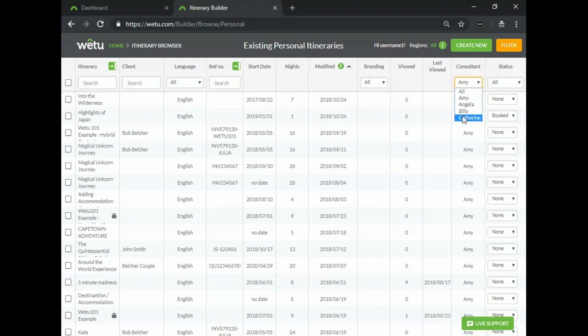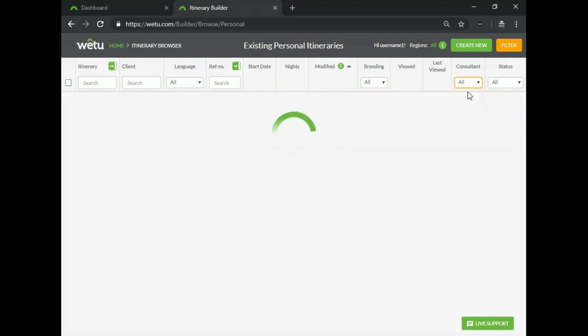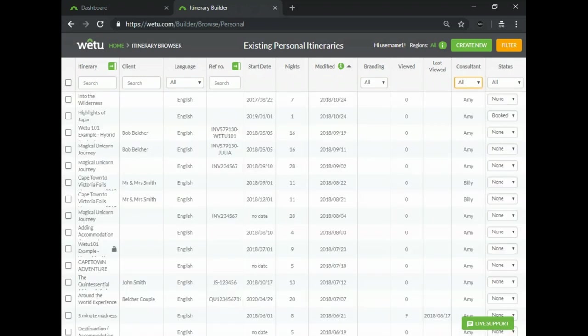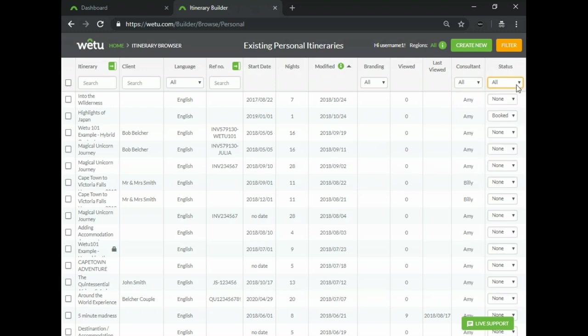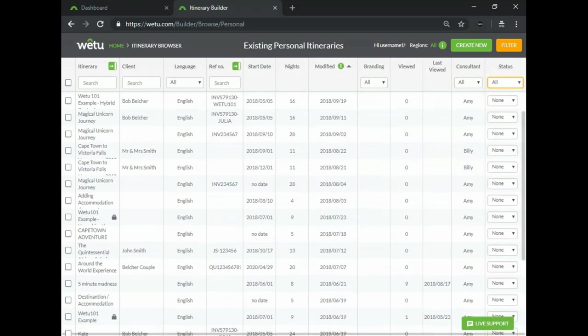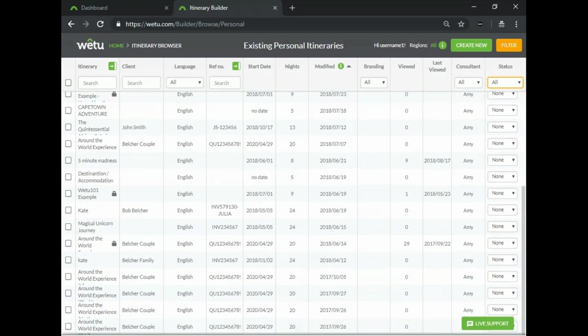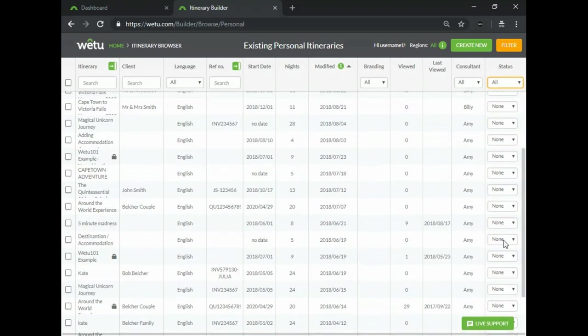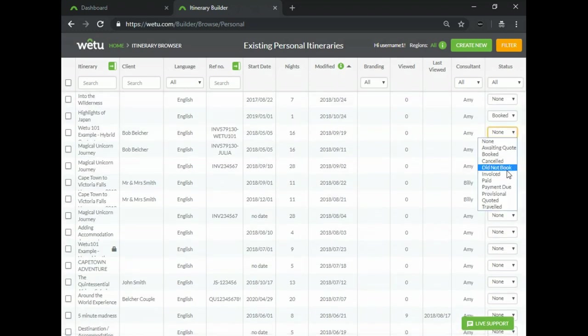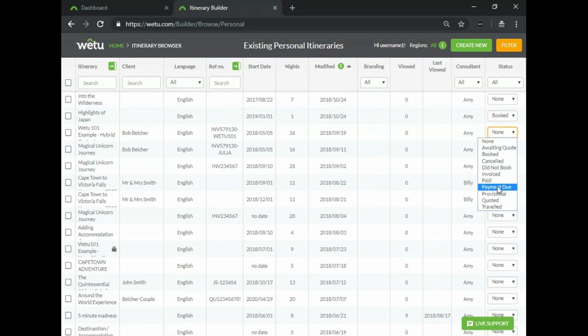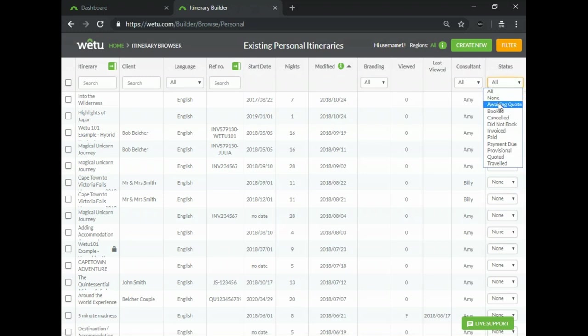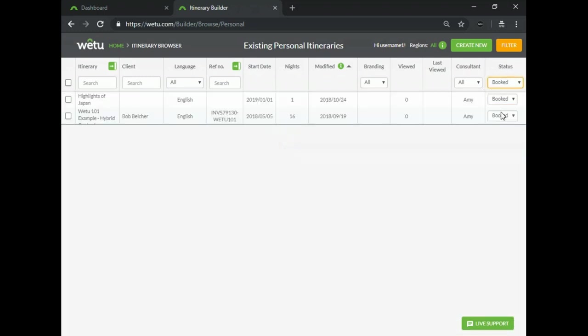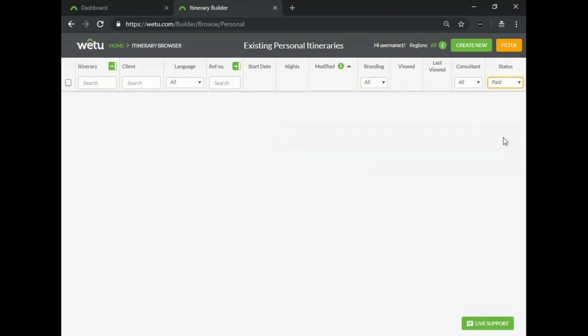As well as whether it was done in another consultant's account. If you click on all you can view all of the itineraries created inside of the account and you can also search by status. Searching by status only works if you've actually assigned a status to an itinerary. If you do click on it you will see that you can add these different statuses to your itineraries and then actually search for example all of your booked itineraries or all of your paid itineraries.